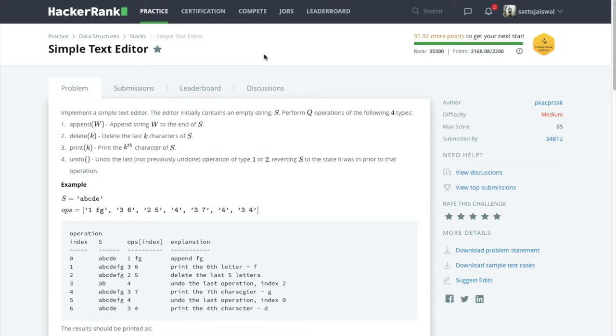Hello everyone and welcome to Coding Thought. In this session we are going to solve one HackerRank problem from the topic stacks from data structures. The problem name is Simple Text Editor.